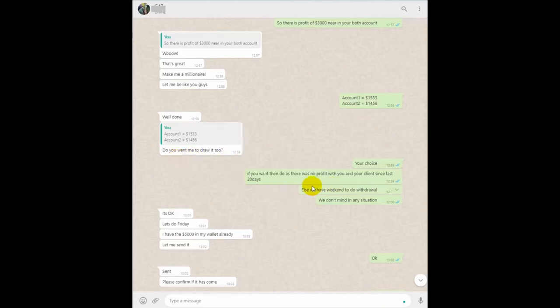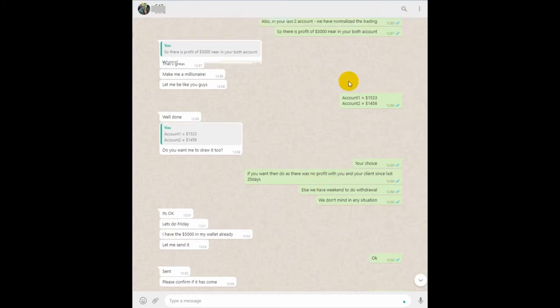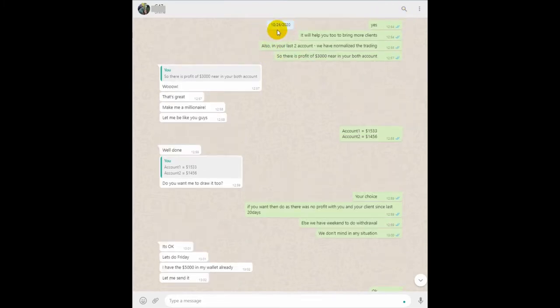We had updated this client's profit sharing, and now once again we are showing you the same client's profit sharing. Here is the proof, the complete WhatsApp chat with the client showing how the client is sharing the profit.